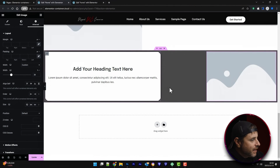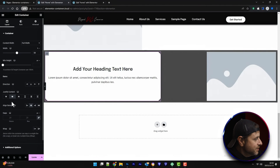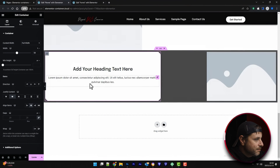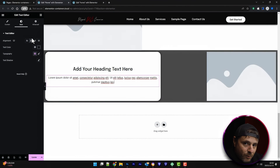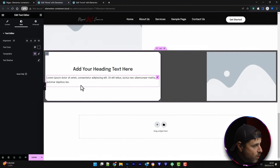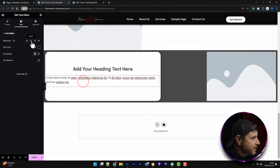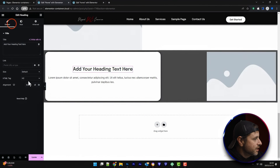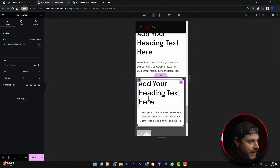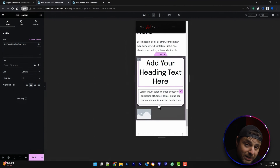Something to keep in mind: if you center-align a container, it doesn't automatically center the content inside widgets. For text widgets the text itself must also be set to center aligned. This applies to headings as well. On mobile, if the heading isn't explicitly center-aligned at the widget level, it won't appear centered even if the container is.